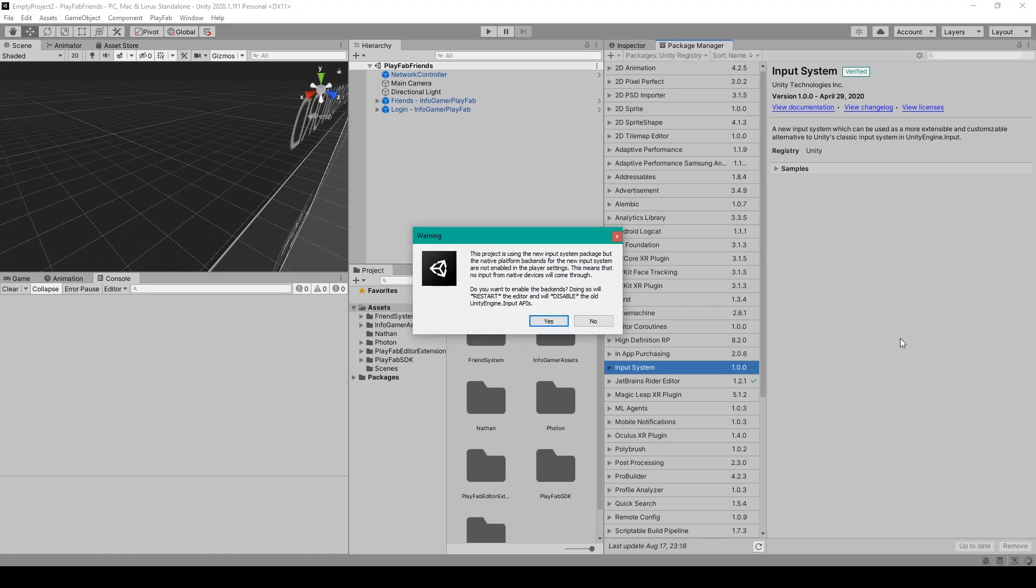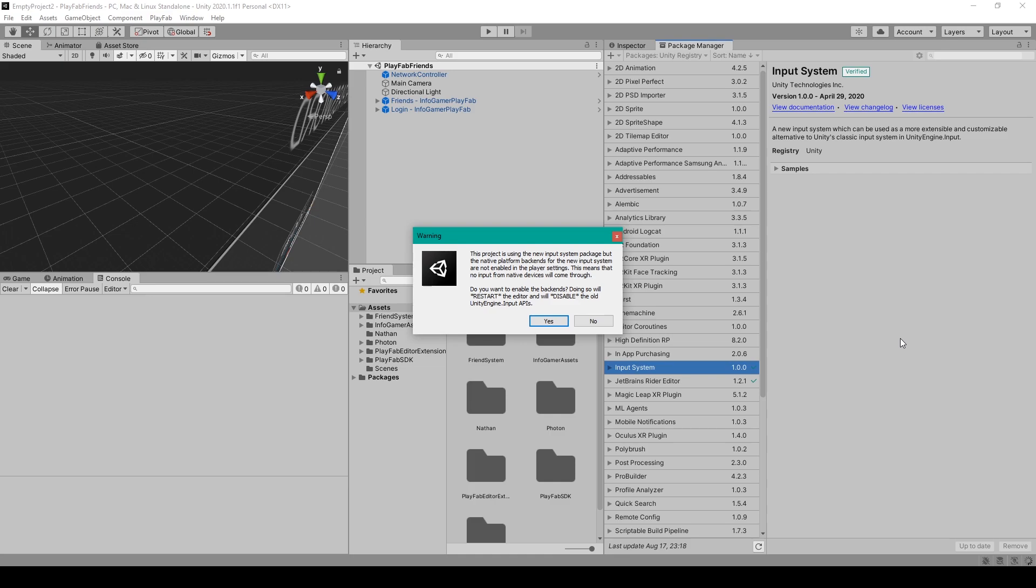When it's finished installing you may get a warning that says this project is using the new input system package but the native platform backends for the new input system are not enabled in the player settings. This means that no input from native devices will come through. It then says do you want to enable the backends?